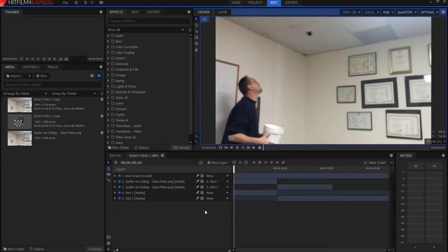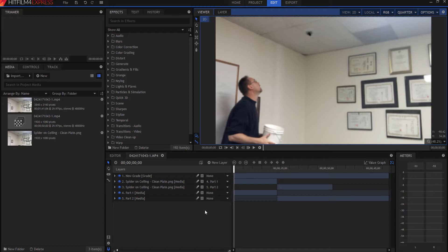HitFilmSensei here. Today in this video, I'm going to show how I did this spider-catching effect.